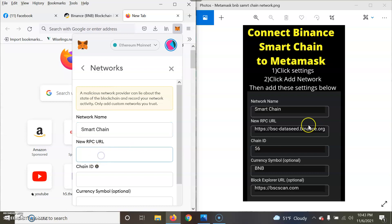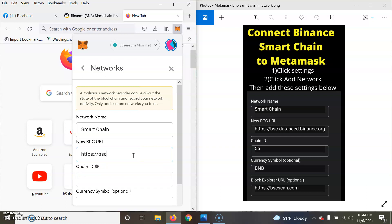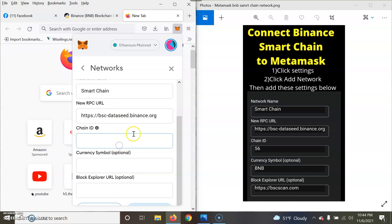You're going to do exactly like you have on this image here: https semicolon forward slash forward slash bsc-dataseed.binance.org. Now you're going to type in as they show. Make sure all your symbols and everything is correct. Make sure I put a dot there instead of a comma.